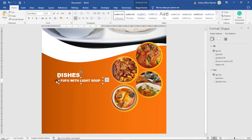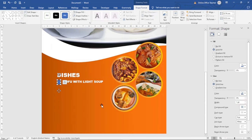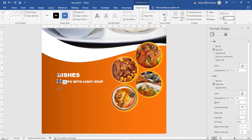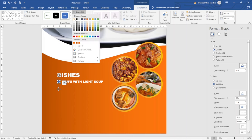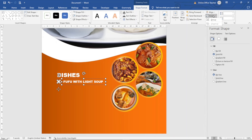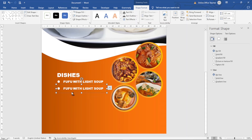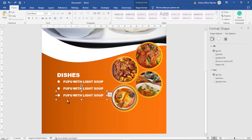I duplicate the text box with Ctrl+D, move it down, and change the size to 14 for the sub-text. I add a small circular shape to represent a bullet point, change its dimensions to 0.4 centimeters for both height and width, set fill to white and no outline. I group the bullet circle and text box together, then duplicate the group multiple times and update each dish name.